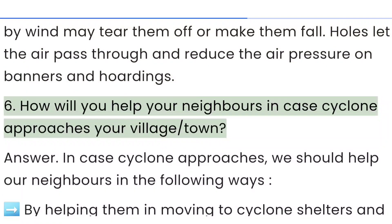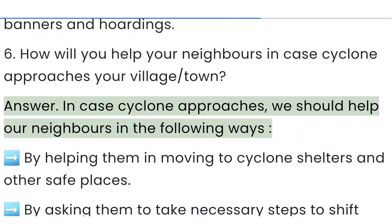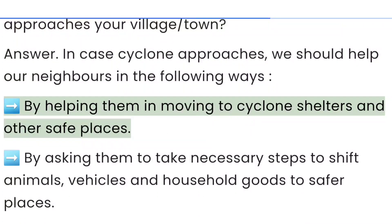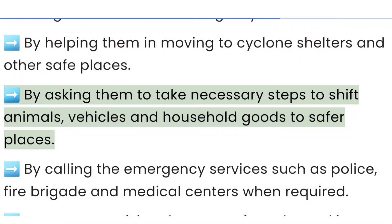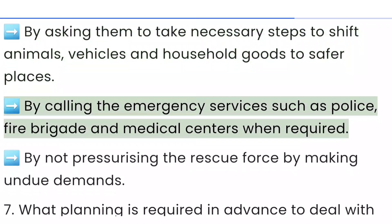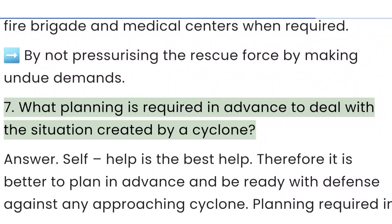Question 6: How will you help your neighbors in case a cyclone approaches your village or town? Answer: In case a cyclone approaches, we should help our neighbors by helping them move to cyclone shelters and other safe places, by asking them to shift animals, vehicles and household goods to safer places, and by calling emergency services such as police, fire brigade and medical centers when required, without pressurizing the rescue force with undue demands.